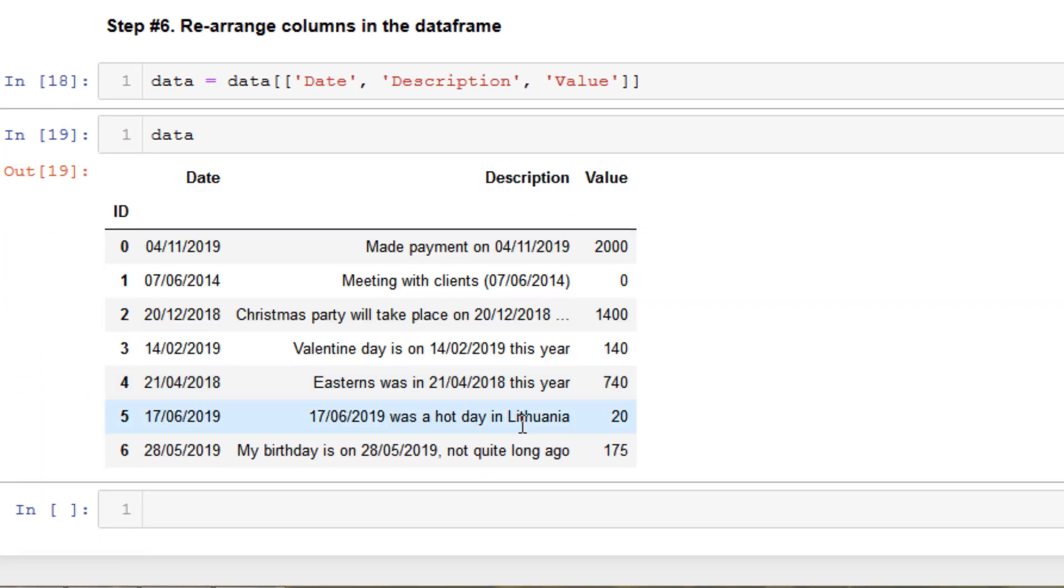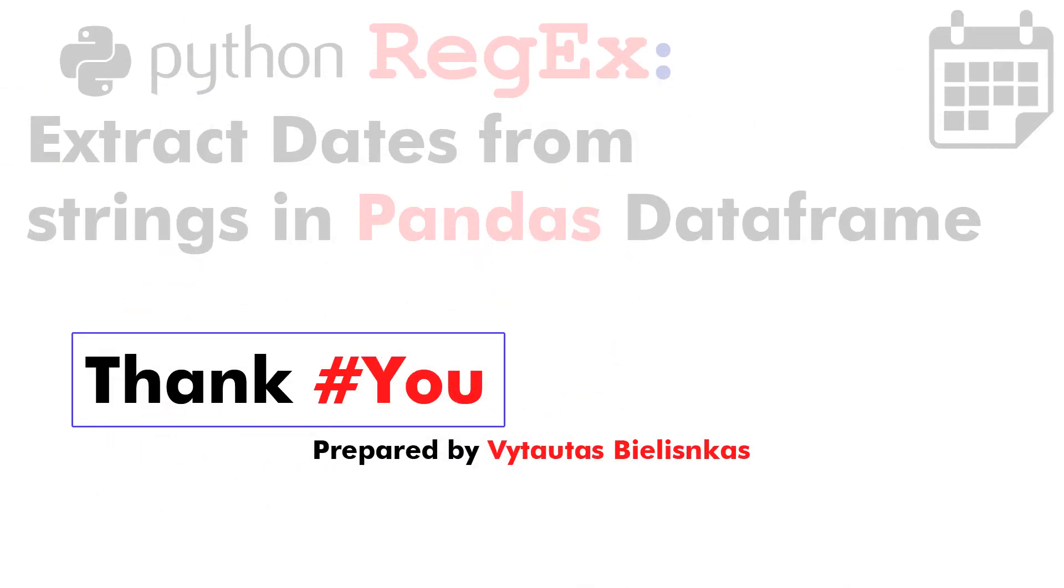So thank you for watching this video and see you on the next one.